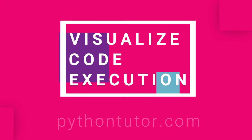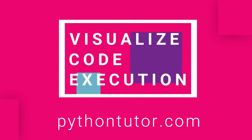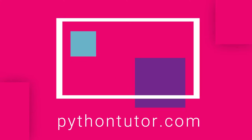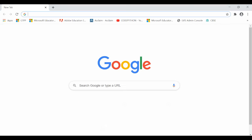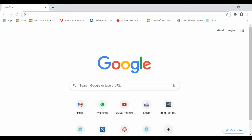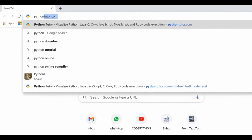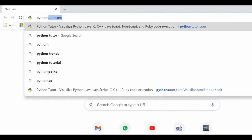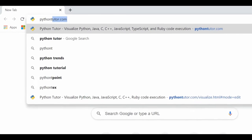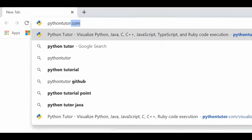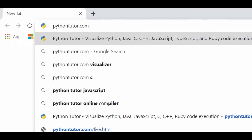Visualize Code Execution with Pythontutor.com. Python Tutor works entirely online in your Chrome browser. No need to download, no install, and even no registration needed. So you can start working right away.